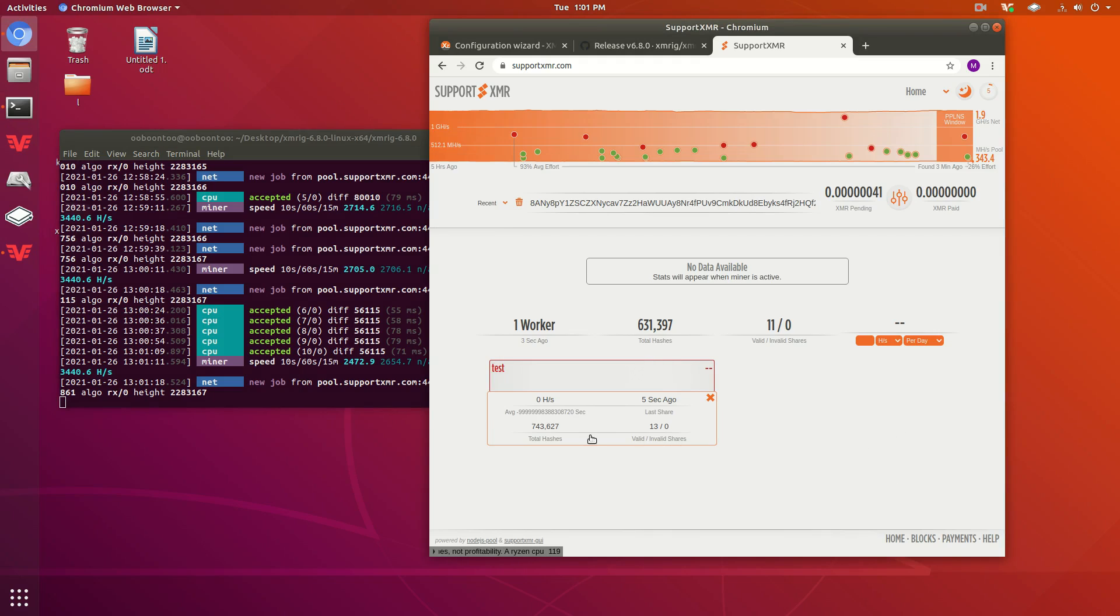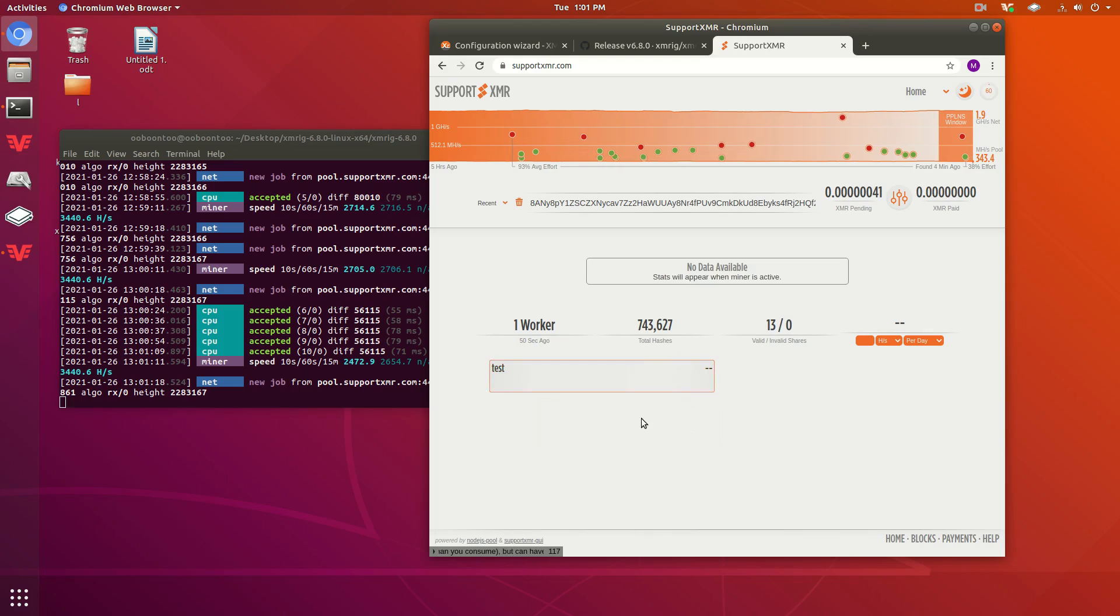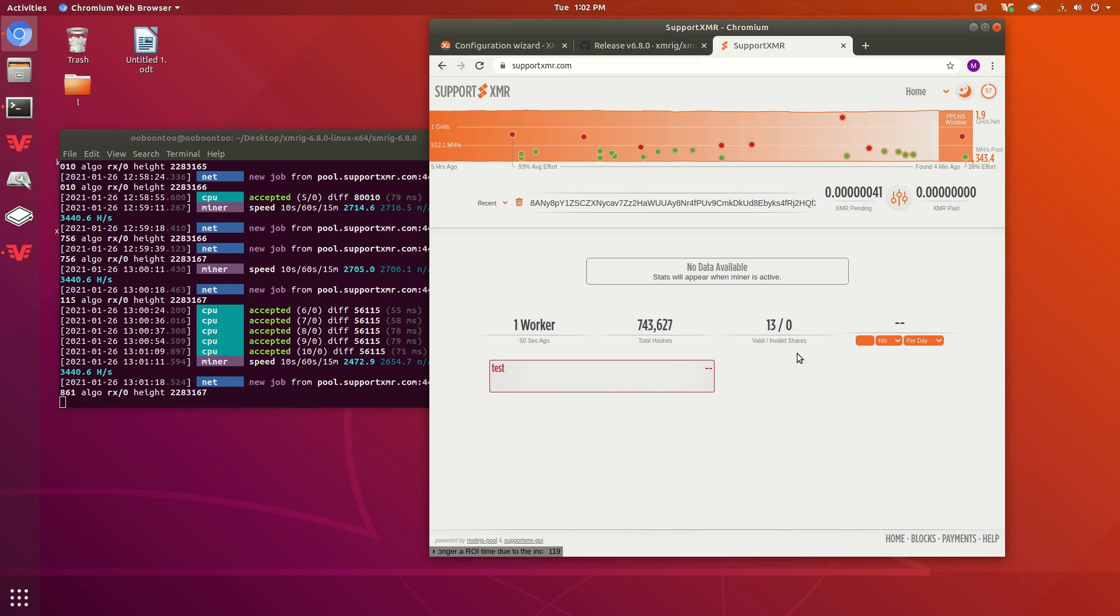Anyway, you can see here, this shows you an update of what's going on. It shows you how many shares you've submitted, your total hashes, things like that.